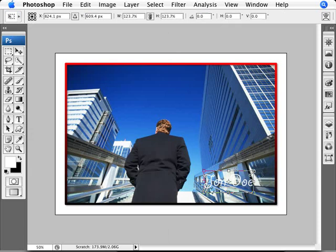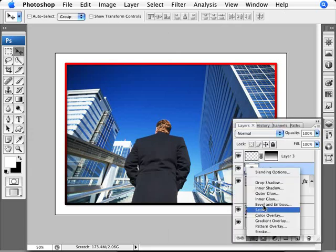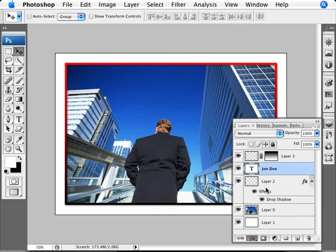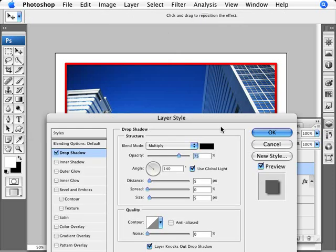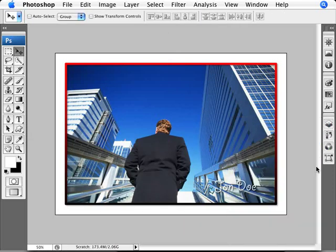And so there we have it, we have our signature, which we can also add a layer style drop shadow to. Let's just quickly add a drop shadow.